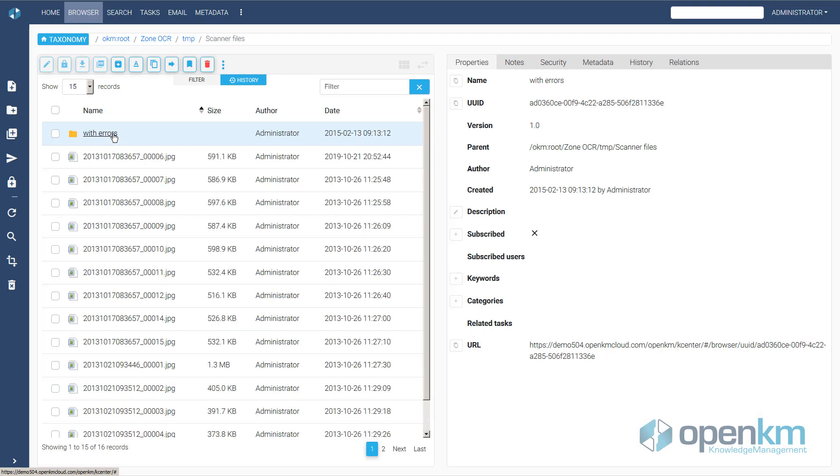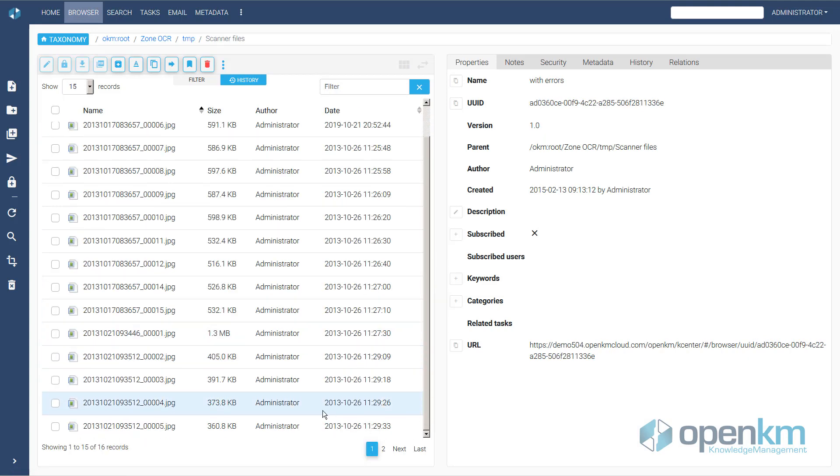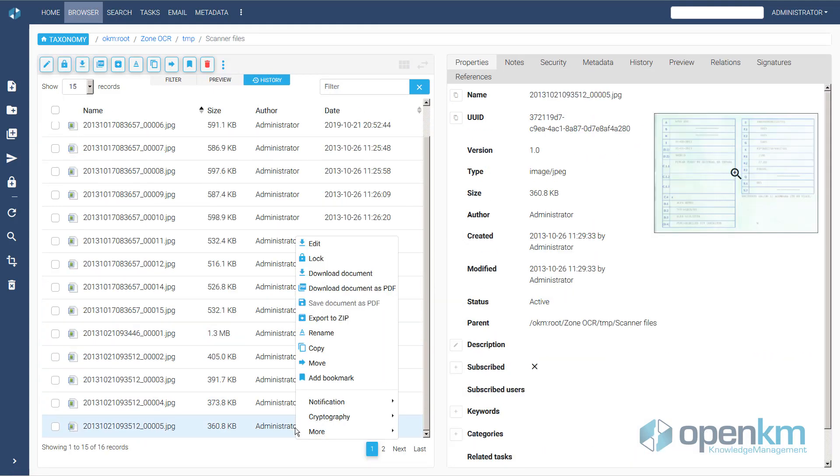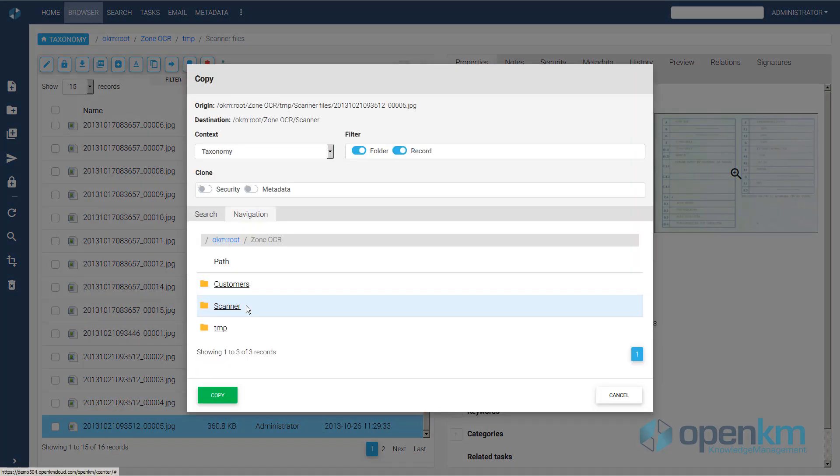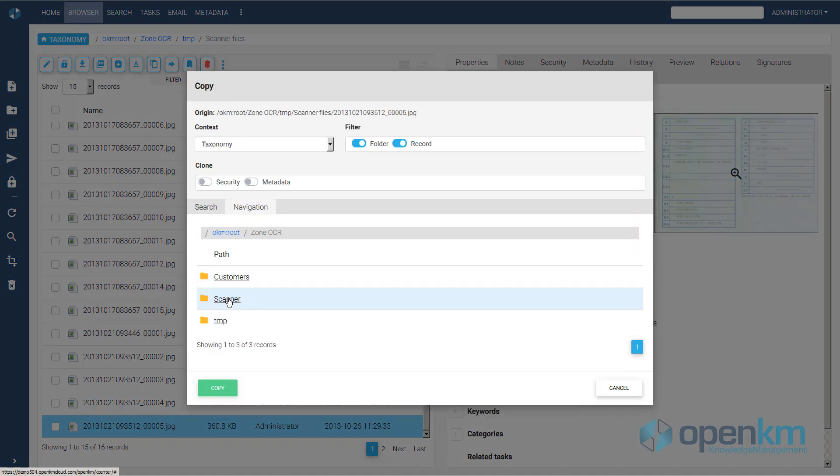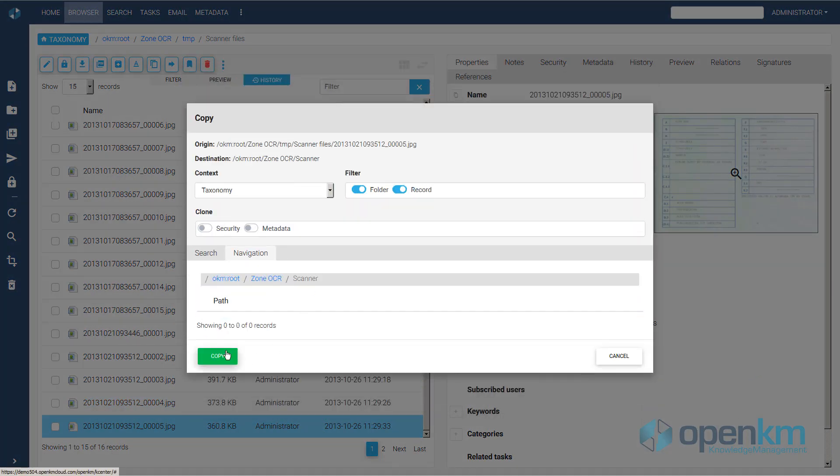As an example, we take one of the scanned driving licenses. We copy it and paste it into the scanner folder.